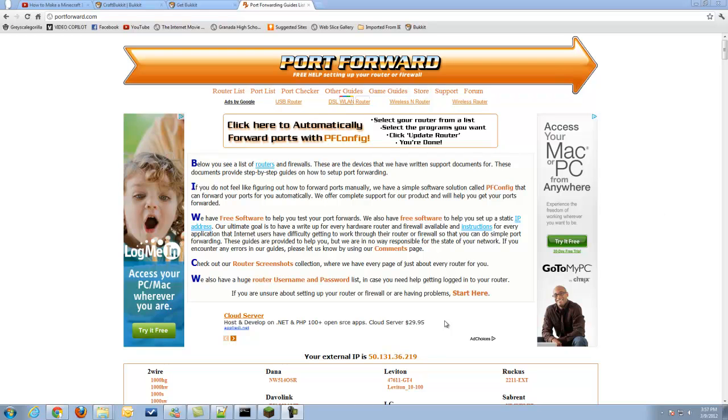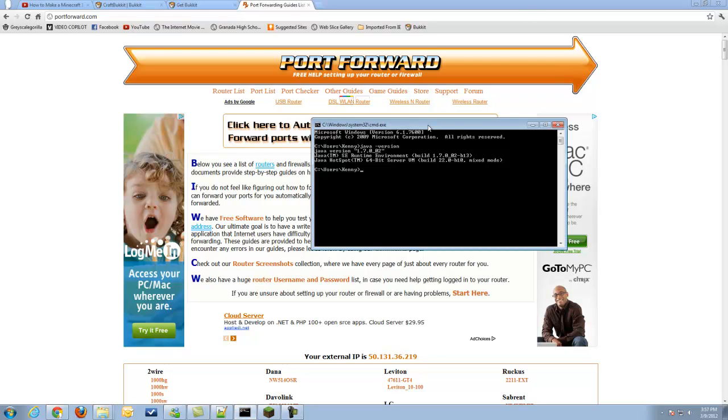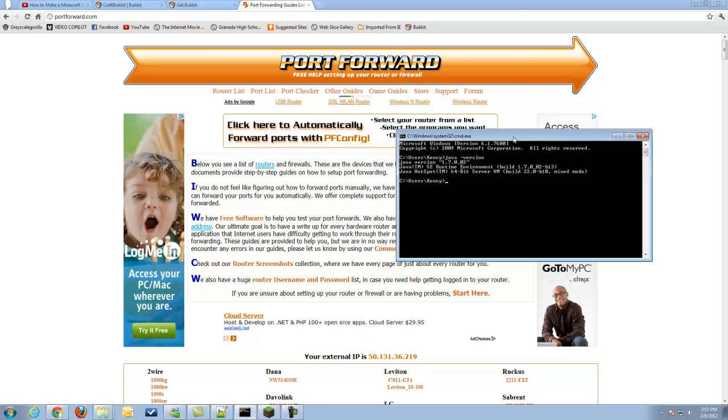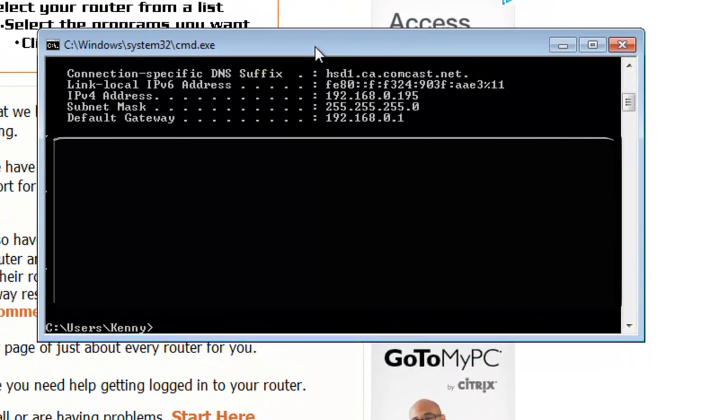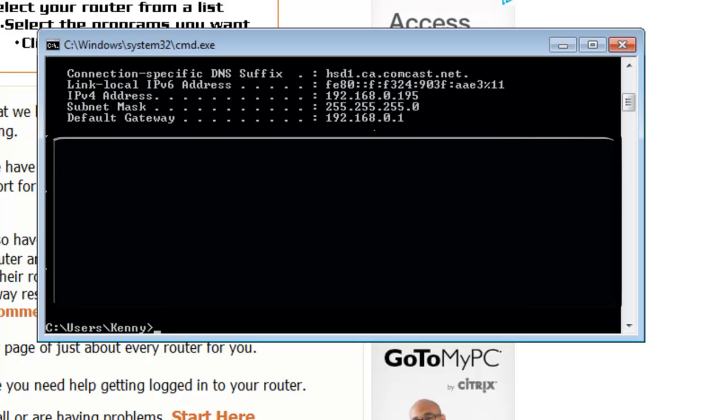To port forward, we are going to go back into cmd and type in ipconfig, just how it sounds. A bunch of information will come up, but what we want to focus on is the default gateway and the ipv4 address. The default gateway is your router's IP number, you can call it. And that usually is on a sticker on the router, too, but this is just another easy way to find it.